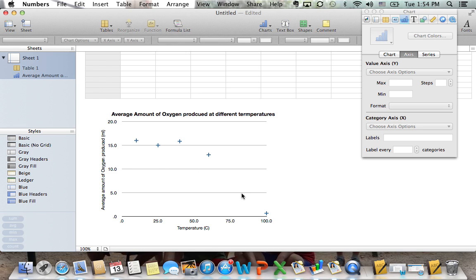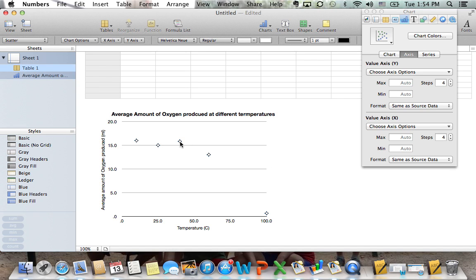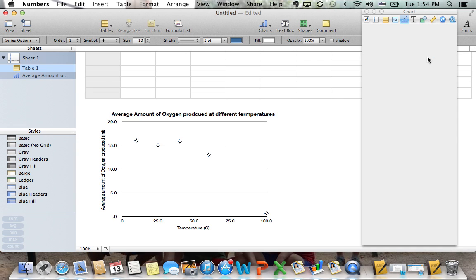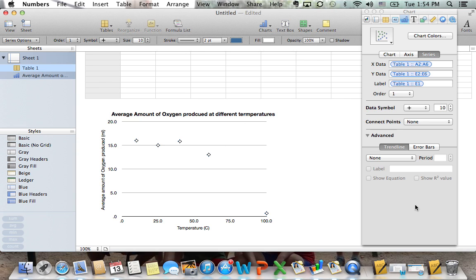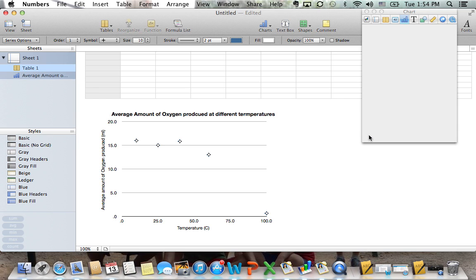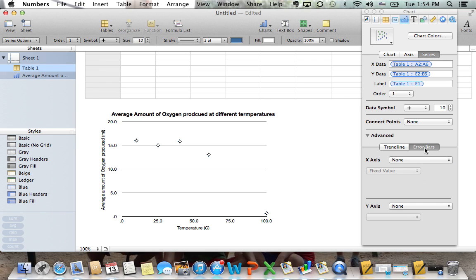Now what we want to do is add error bars. Error bars are generally used during standard deviations so that we can pick on that. To do that, we're going to click on the series number, letters. We're going to come back over here to series and we're going to click advanced.